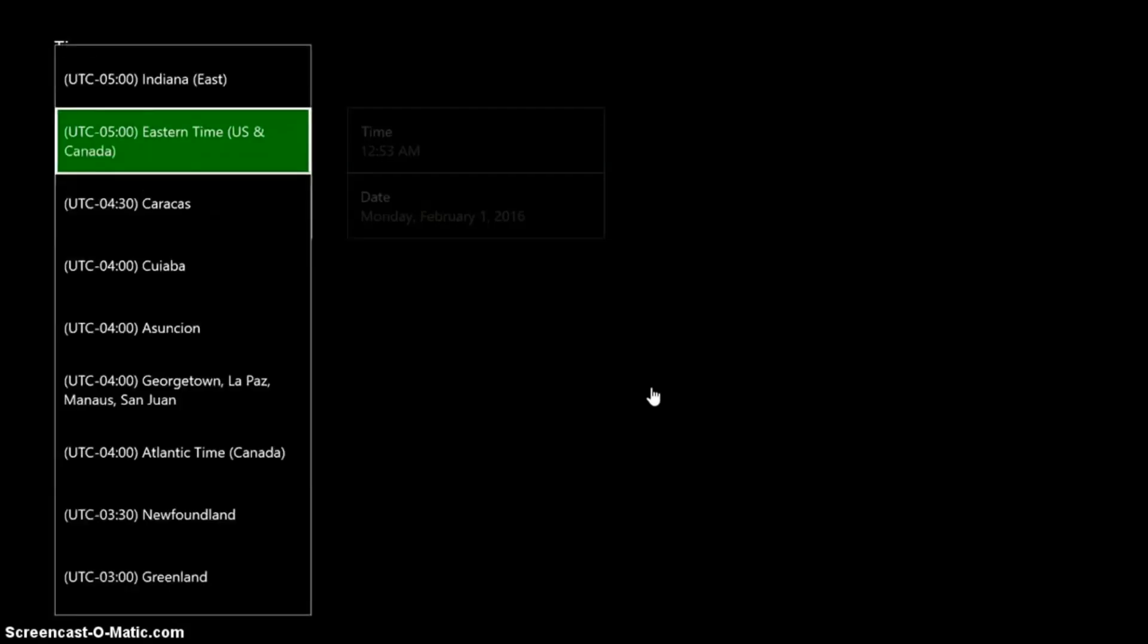So if you have your time zone messed up, you can simply just go here and click on the time zone that you want.